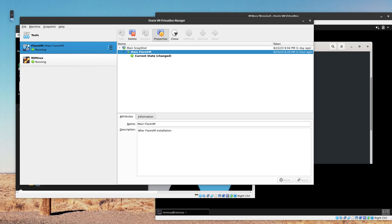The FlareVM is where we are going to be doing host-based indicators — basically static analysis of the malware. We're going to be taking it apart, looking for strings, PE headers, and a lot of other stuff — reverse engineering. Most of the static analysis is going to be done in the FlareVM.